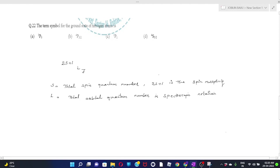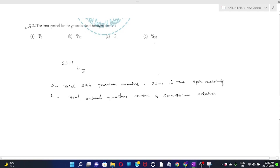Hi everyone. In this particular video we are going to discuss about term symbols and electronic spectroscopy. Today I am going to solve a few questions which are common in this year's unit examination. This case has been taken from 2011 December. The question is: the term symbol for the ground state of nitrogen atom is?